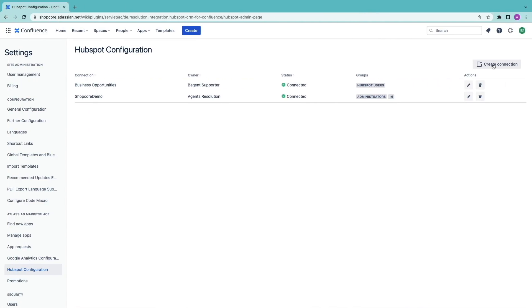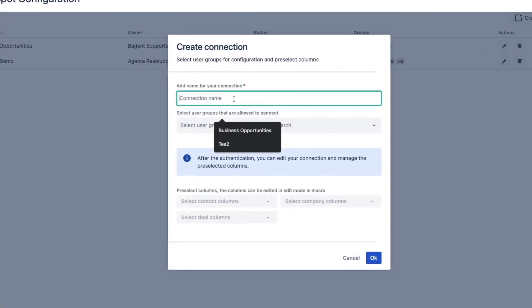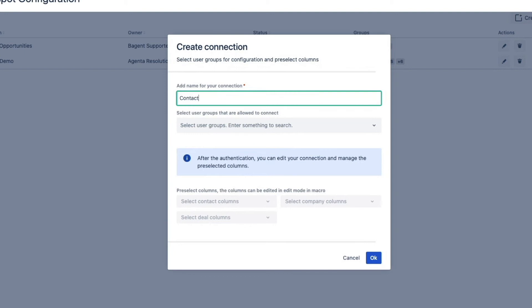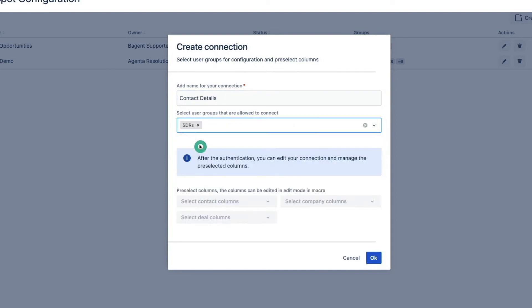In this case I want to build a connector designed for sales development representatives. And all I want is contact information so that they can reach out. Let's create a new connection and name it contact details. I select the SDR group here. I click on OK.